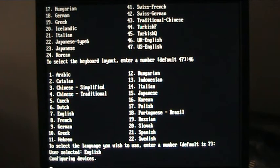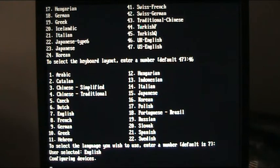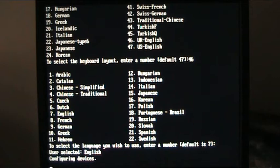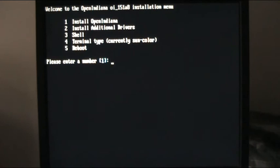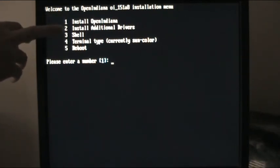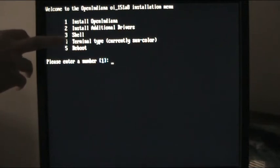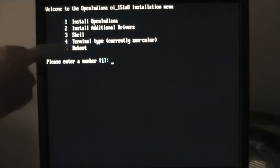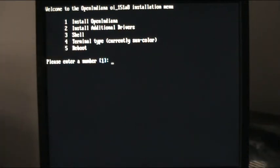That, once it's given a few more seconds to settle down, will then ask us what we're going to do. Boy, this is boring. Here we go. Number one is install OpenIndiana. We've also got options to install additional drivers, drop to a shell, terminal type, currently sun color or reboot. We're just going to take default one, which is install OpenIndiana.